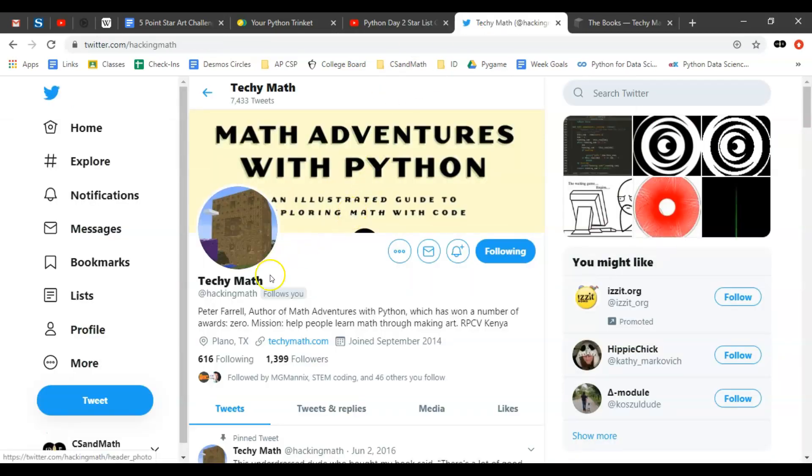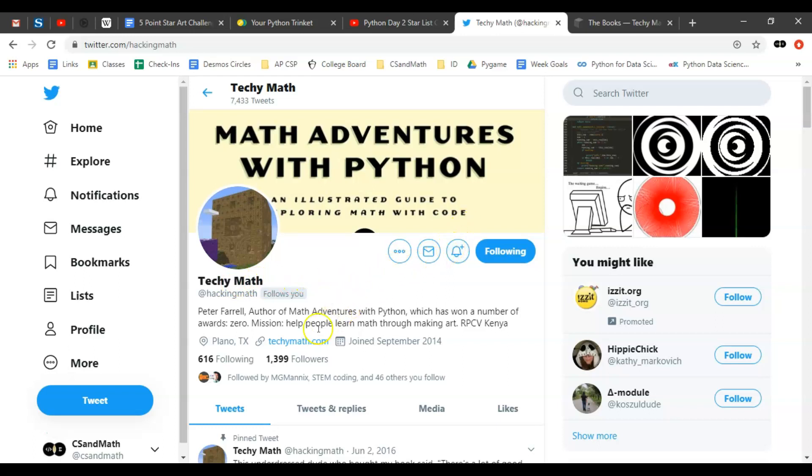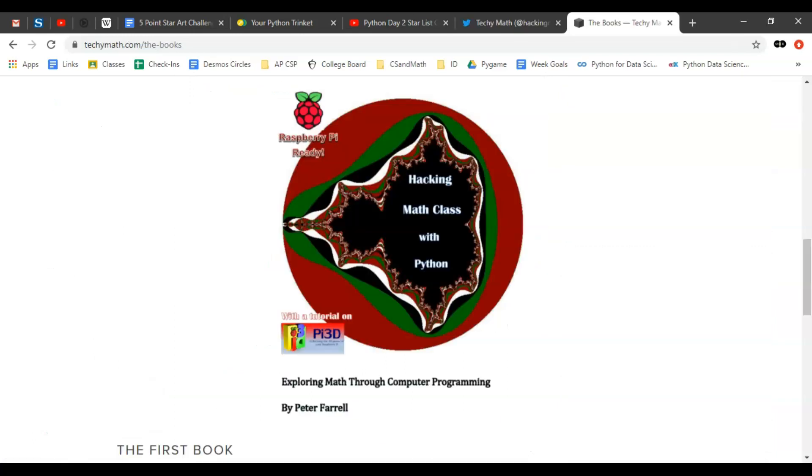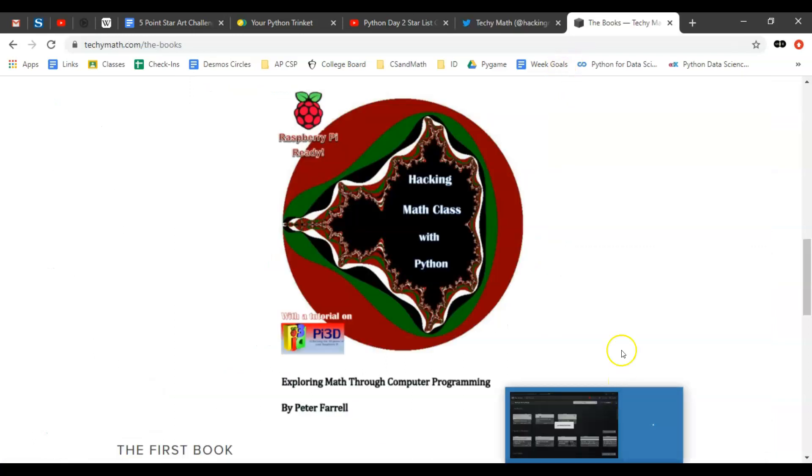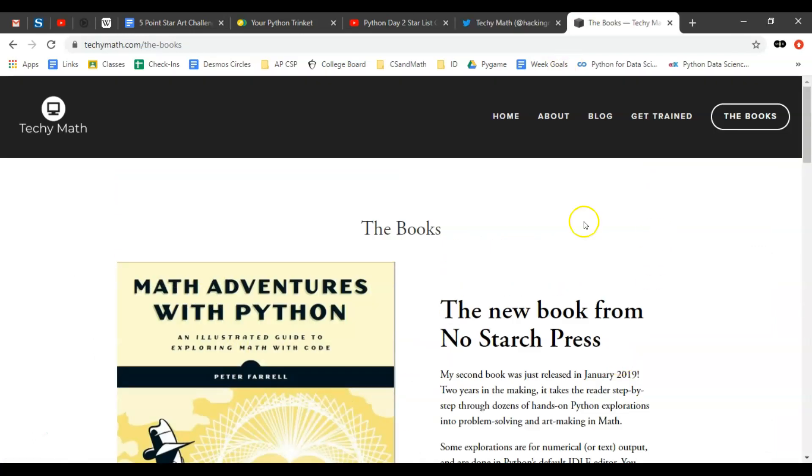If you want to find all of his work, you can find him on Twitter at hacking math. He also has a name techie math which is based on his website. If you click techiemath.com it will take you to his site.